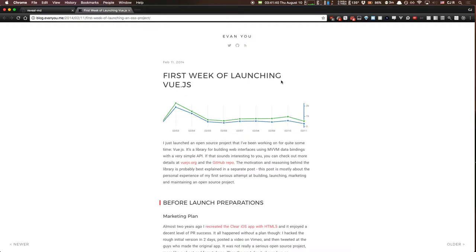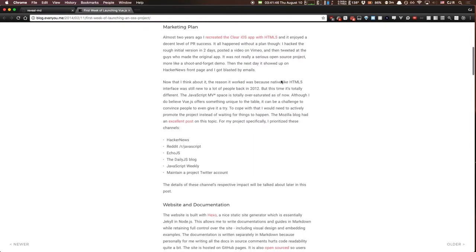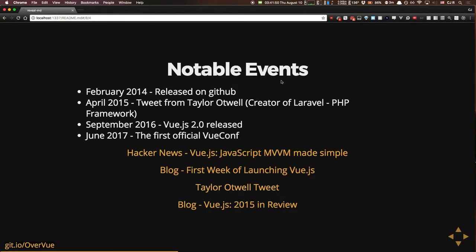There's also a linked article about how Evan You launched the project and everything that went into successfully releasing an open source project, since Vue was his first open source project. More recently, in September 2016, Vue.js 2.0 was released. A big thing it introduced was its own virtual DOM implementation — looking at benchmarks comparing it against React, it typically comes in a little bit faster. And most recently there was a June 2017 VueConf held in Poland, which shows the framework is getting popular enough to have its own conference.